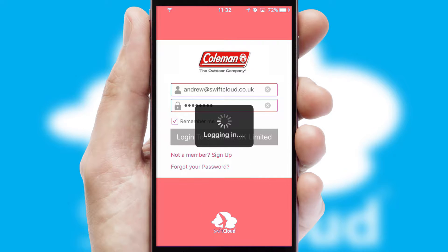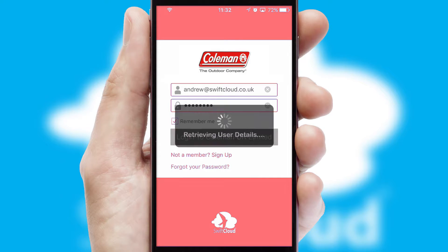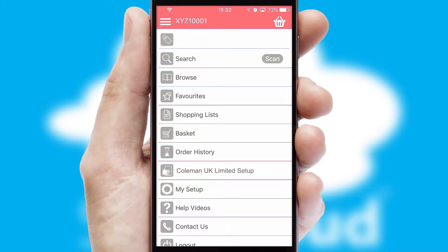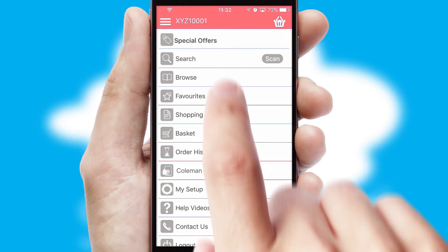Simply log in and you're ready to go. The main menu will help you successfully and efficiently navigate the application with its various functions and options.